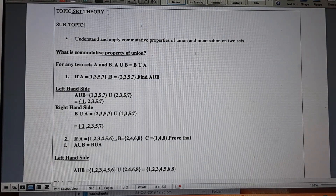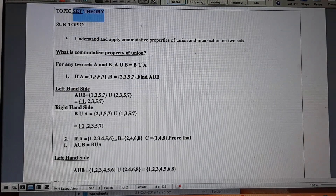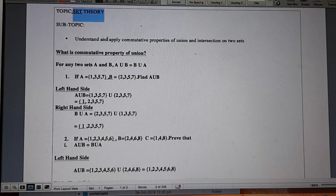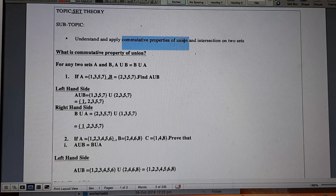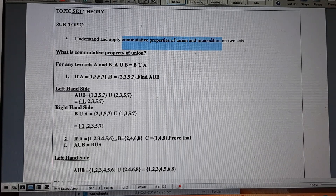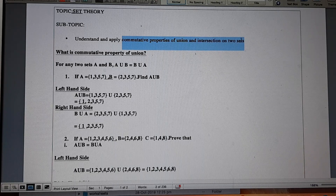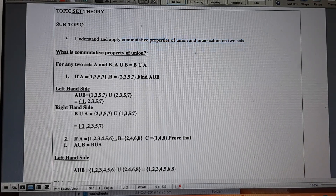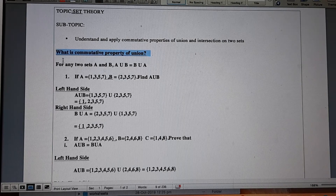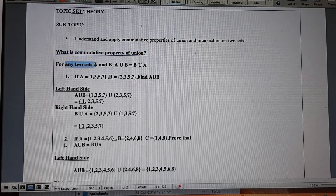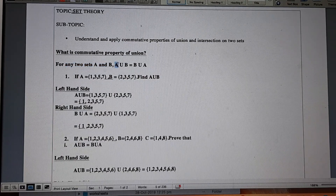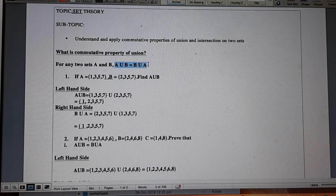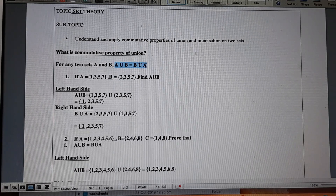In this video we are going to discuss the concept of set theory. The topic of discussion will be to apply the commutative property of union and the commutative property of intersection on two sets. If there are any two sets A and B, the commutative property of union states that A union B is equal to B union A.